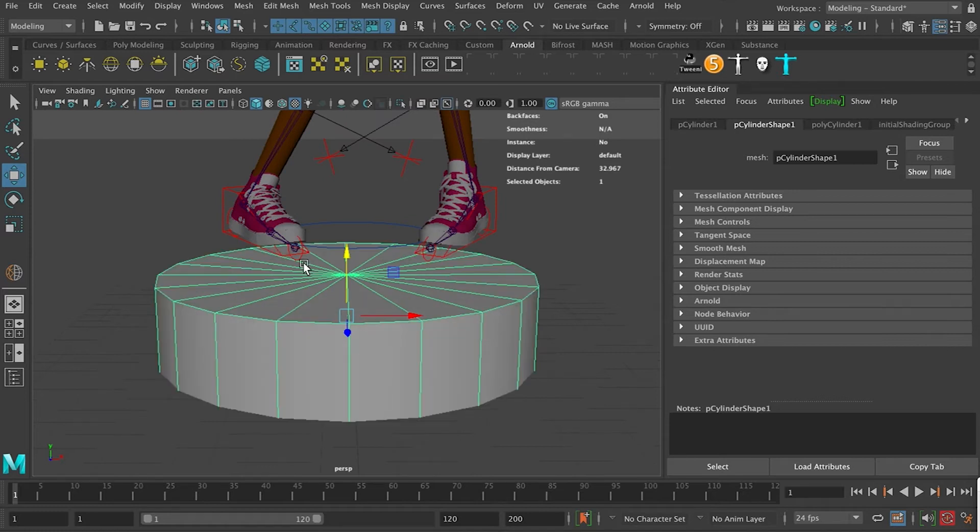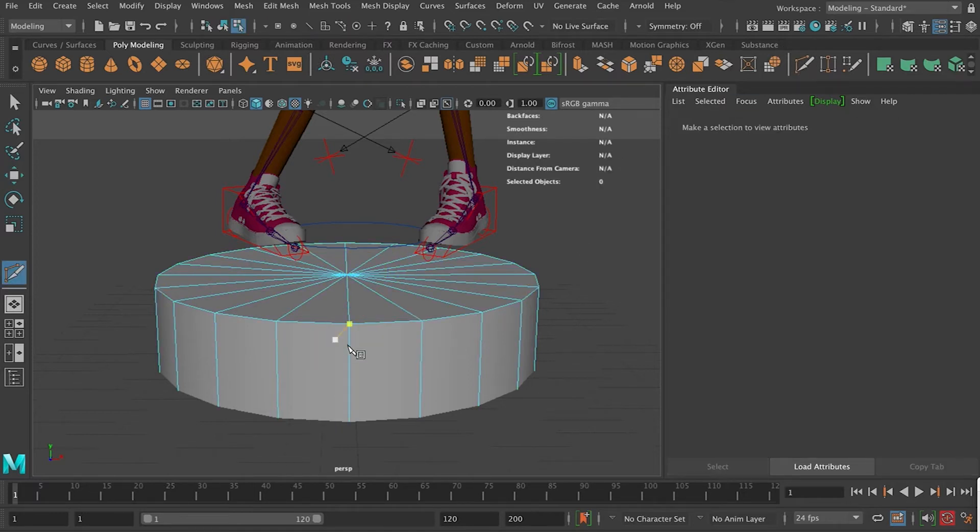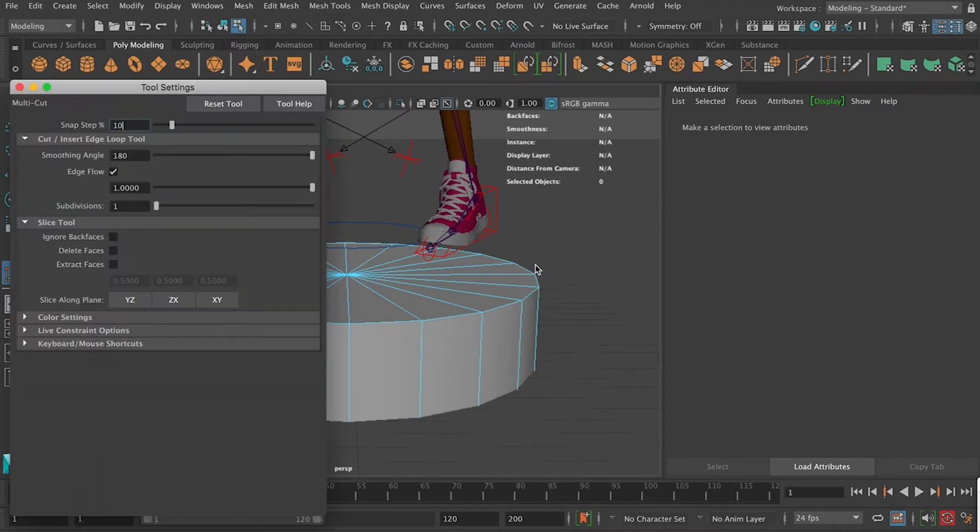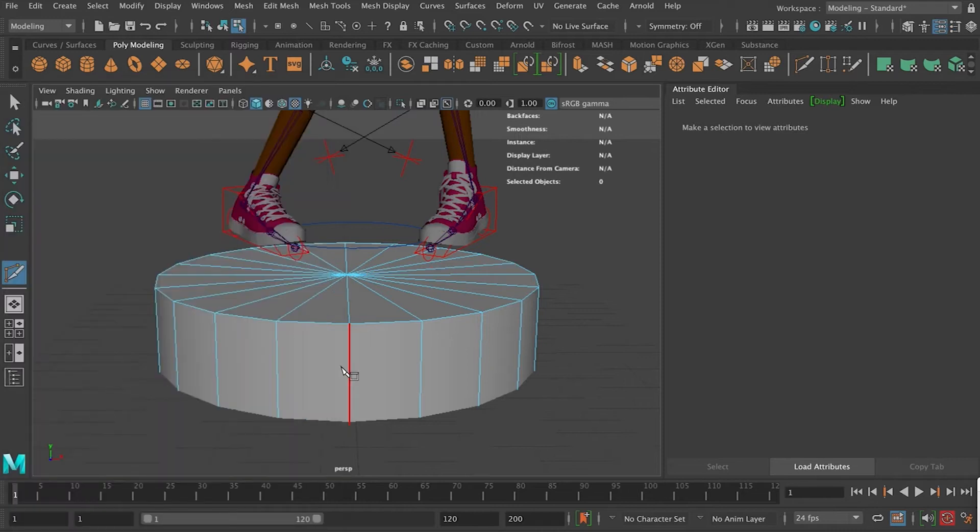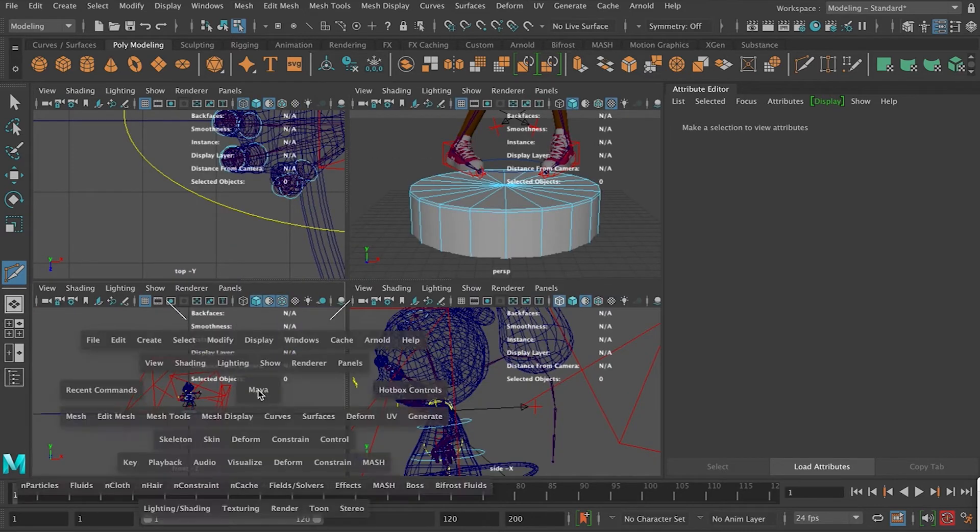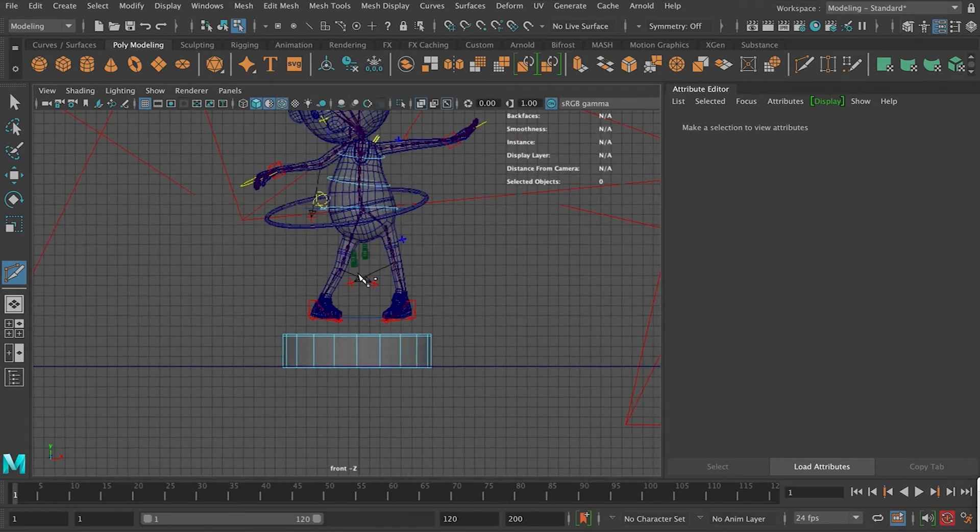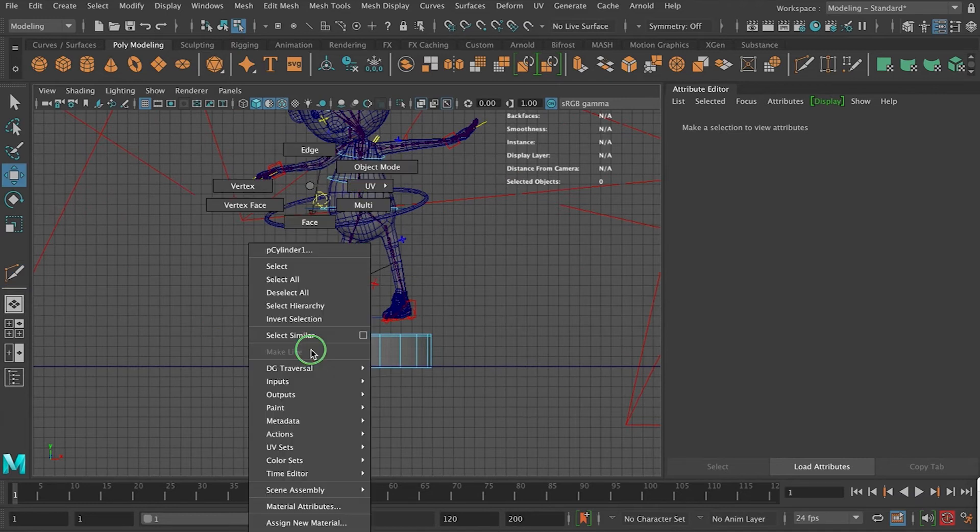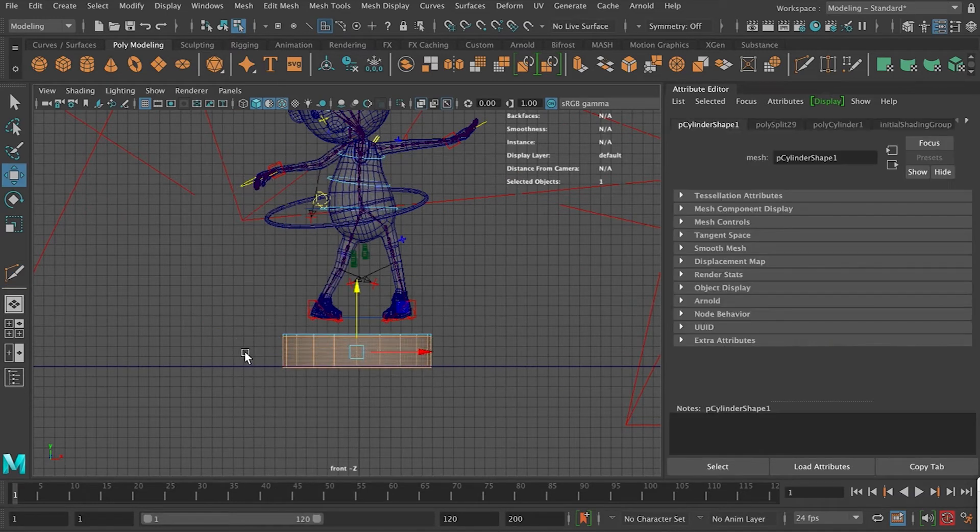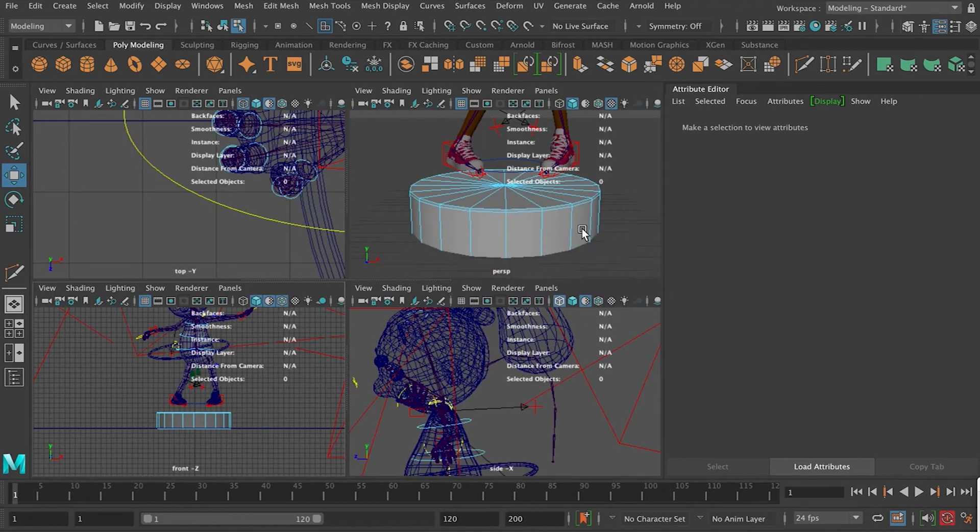I want to just make it like a smoother edge, so let's just add a quick edge loop on there. I've got an edge floor, let's just turn off. What I can do as well is just turn off, delete the bottom as well.